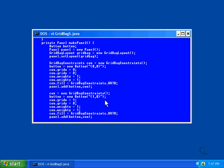To overcome this, you can either make certain that you set every value every time, or that you create a new constraints object for each button as I've done here.